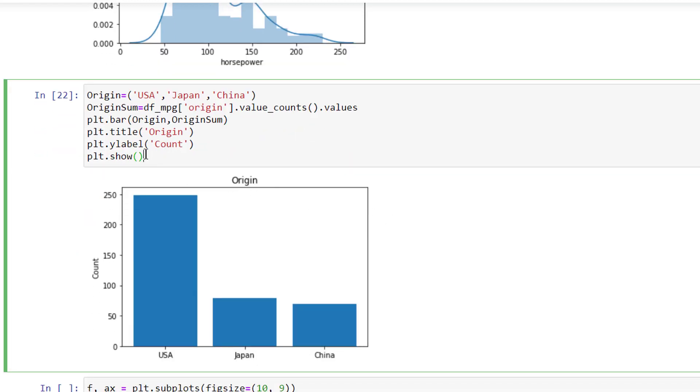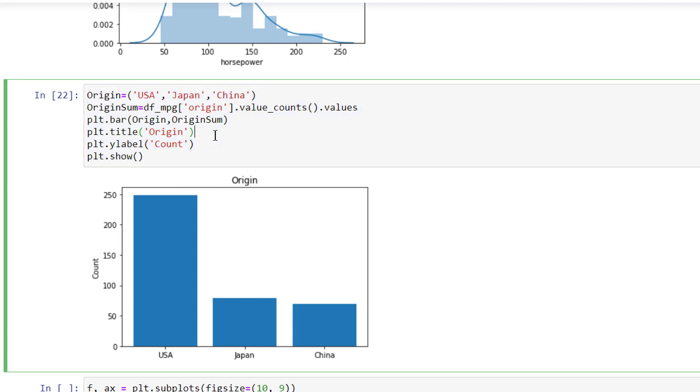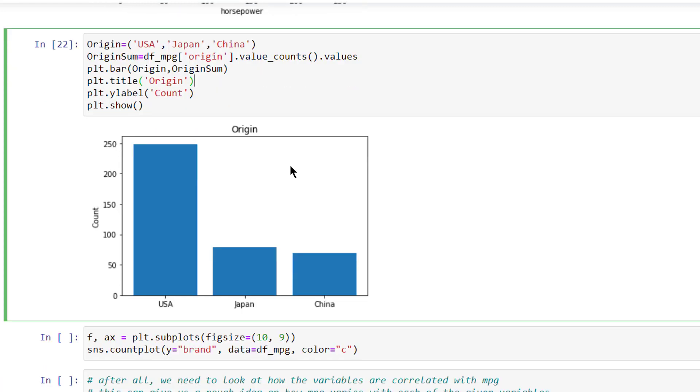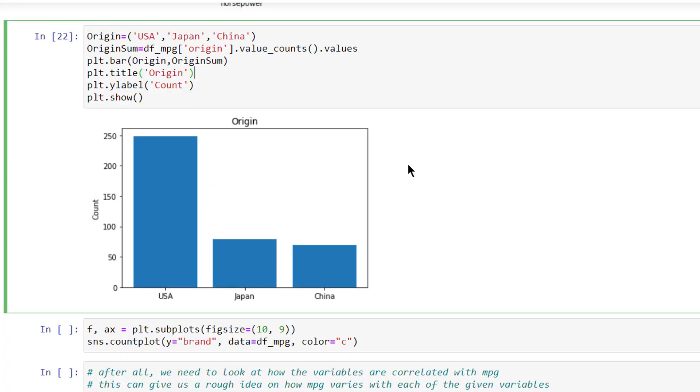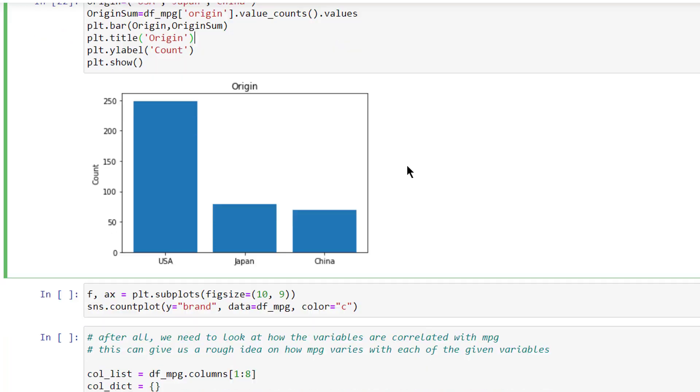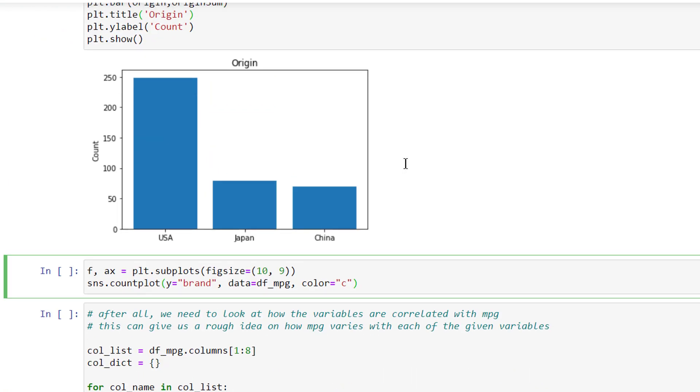As you can see, we made some arrangements here. The origins were 1, 2, and 3. To understand clearly, we have changed the origin values with country names like USA, Japan, and China. These are temporary names. We didn't change the dataset, it's just to understand the origin clearly.